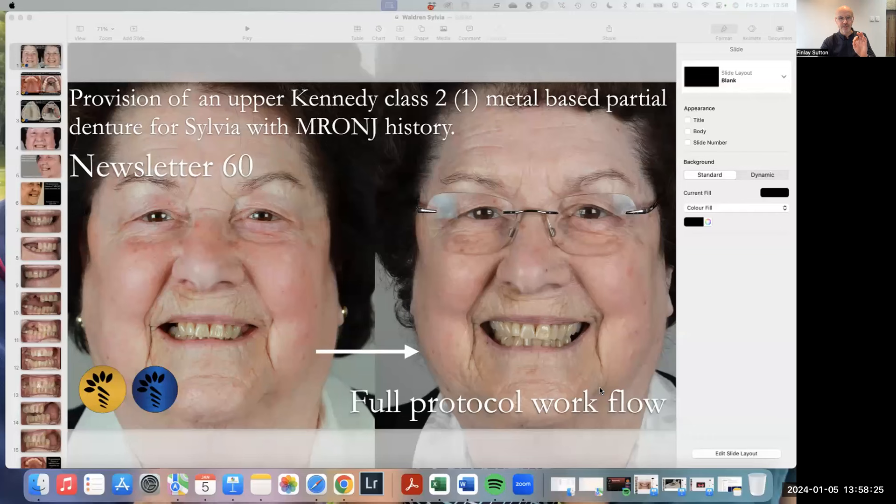Hi there. I want to share with you Sylvia's case in terms of the design process. Sylvia is my latest newsletter case, and we took her from this to this.